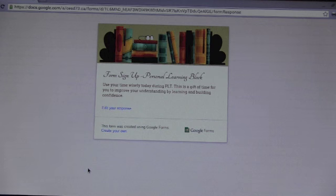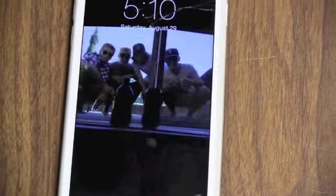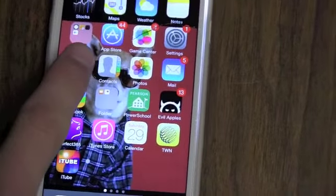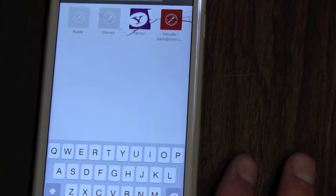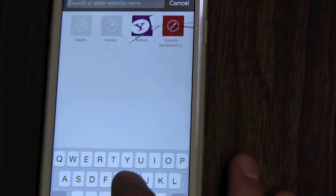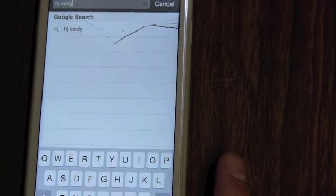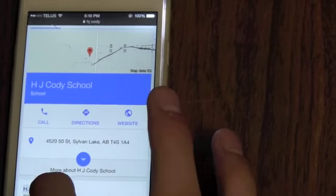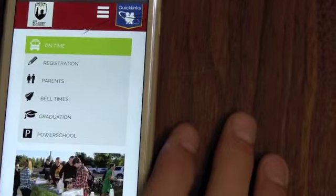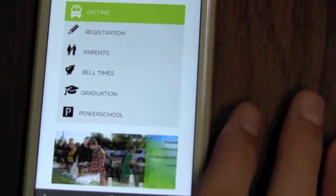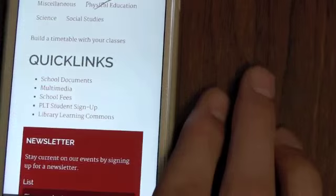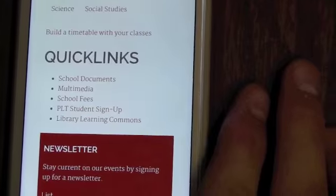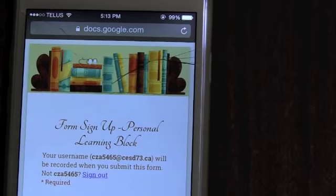Good job, Tyrese. Now we're going to show you how to book your PLTs on your phones. Start by going into Safari if you've got an iPhone, or whichever browser you use if you have an Android, and go to the H.J. Cody website — hjcody.ca. On the left-hand column you can see PowerSchool, but right now we're doing PLT. Scroll all the way to the bottom of the page and find Quick Links, then click PLT Student Sign-On — it's going to take you to a form.